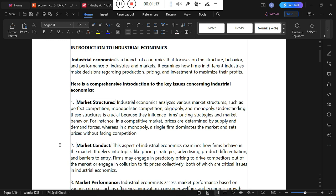If we want to look at how different firms or industries make decisions, those decisions come from evaluating the structure and behavior of a given market system. Market decisions are made regarding production, price, and investment so as to maximize profits.